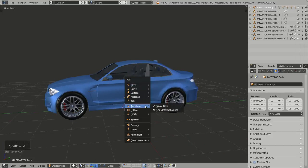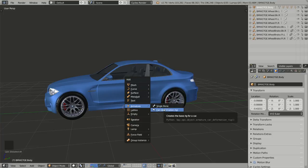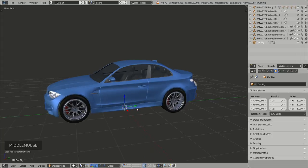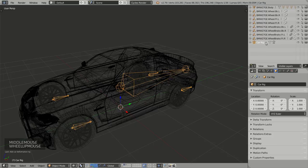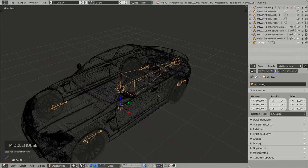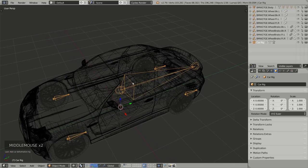Now we can start rigging. I press Shift+A, go to Armature, and there is a new submenu named Car Deformation Rig. Clicking on it and switching to wireframe mode, I can see a new object in my scene named Car Rig, which is an armature with five bones. The larger one is the body bone, used to animate the body of the car, and the other bones are for the wheels.